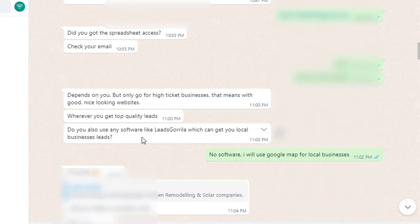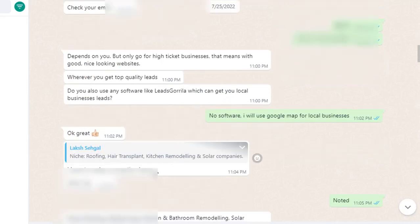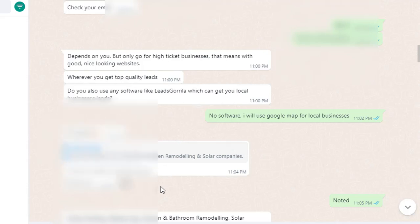The buyer asked: 'Do you also use any software like Leads Gorilla to get local business leads?' I replied: No software — I will use Google Maps for local businesses. I use a free method with Google Maps to find local businesses. That's my regular approach — no paid tools needed for this type of work.